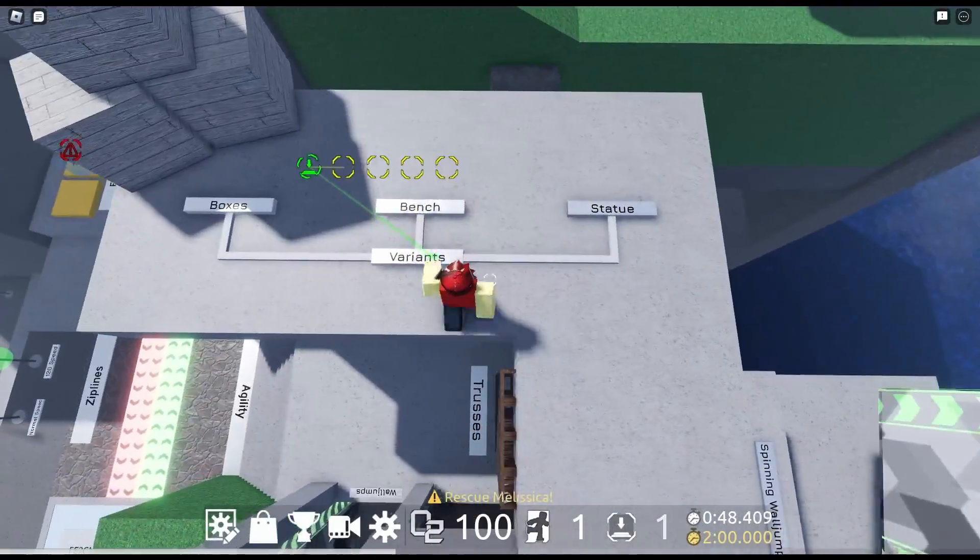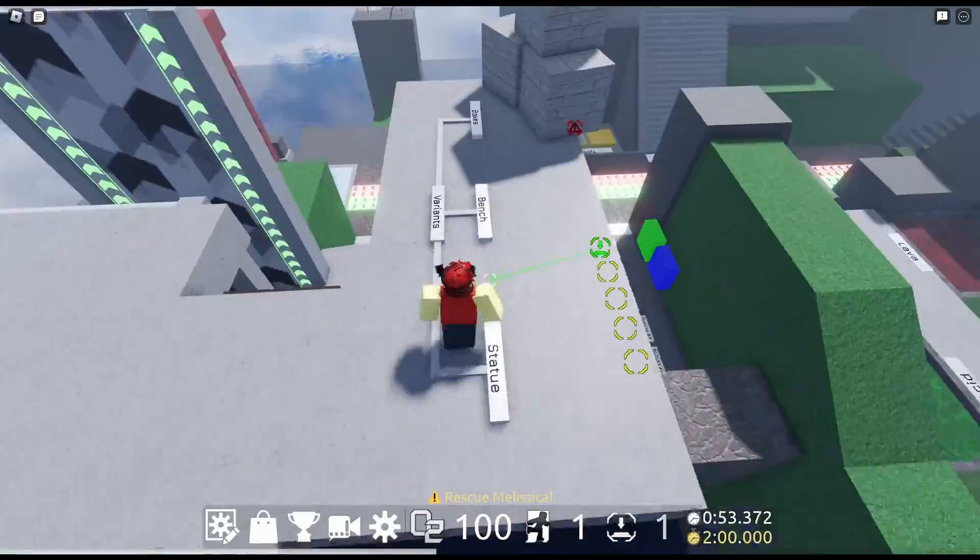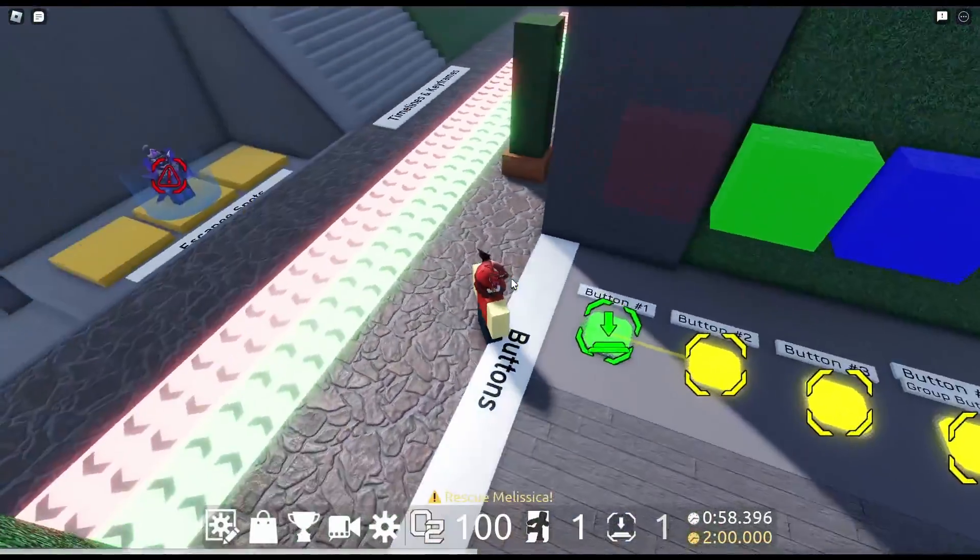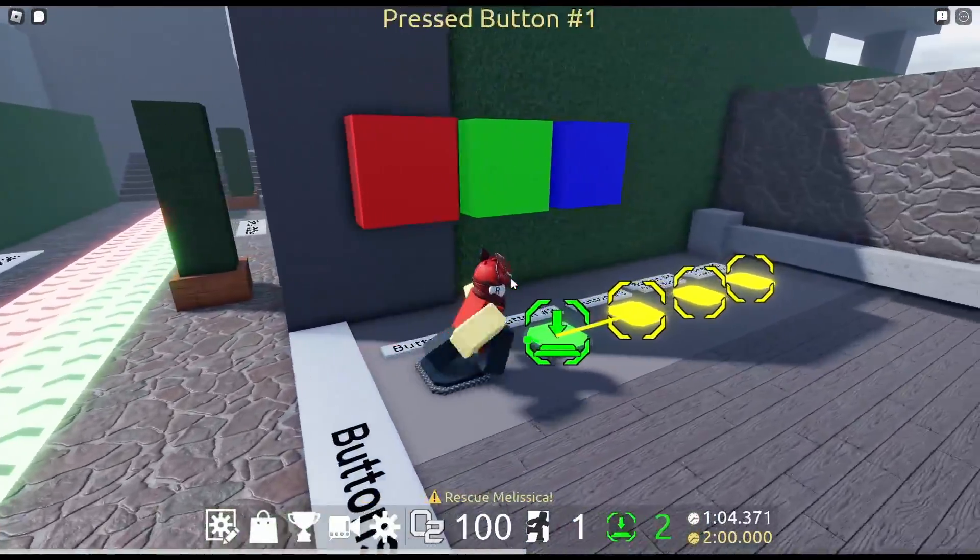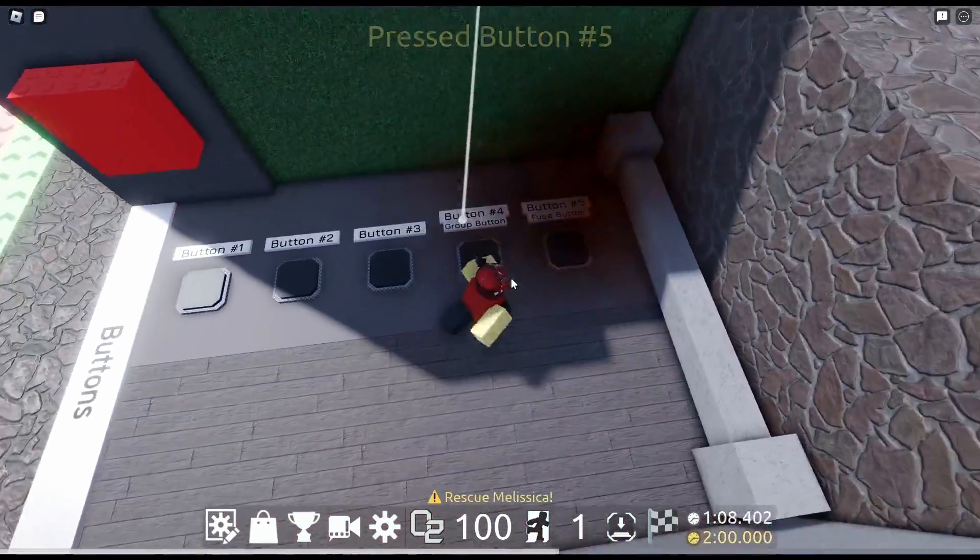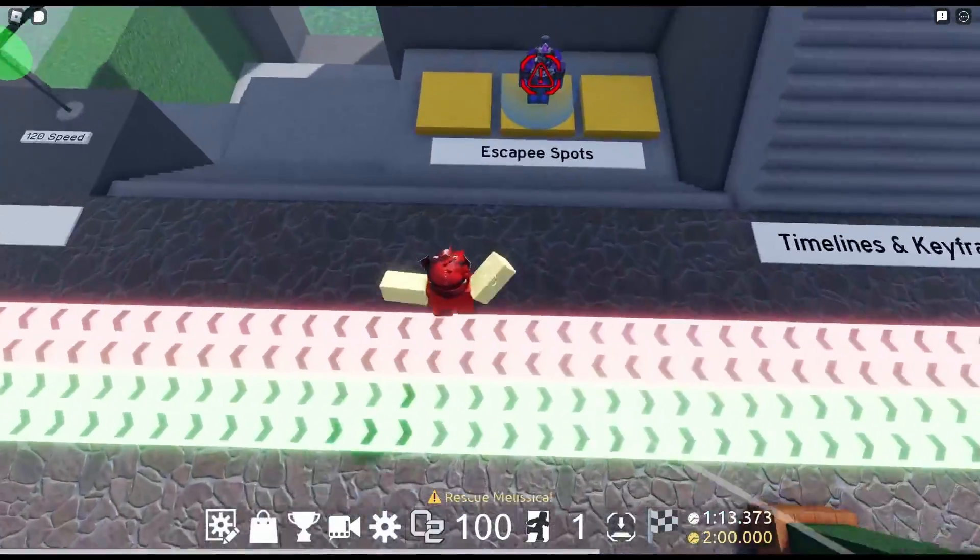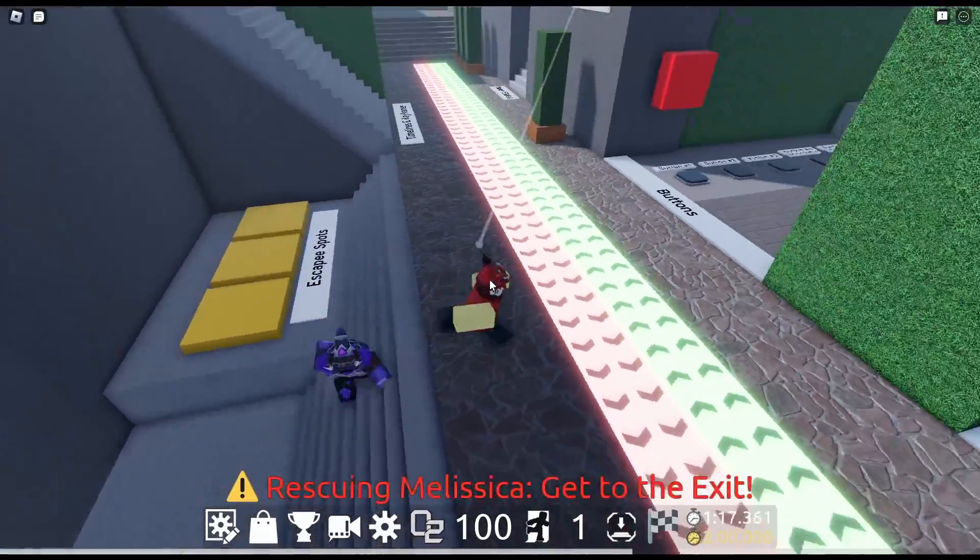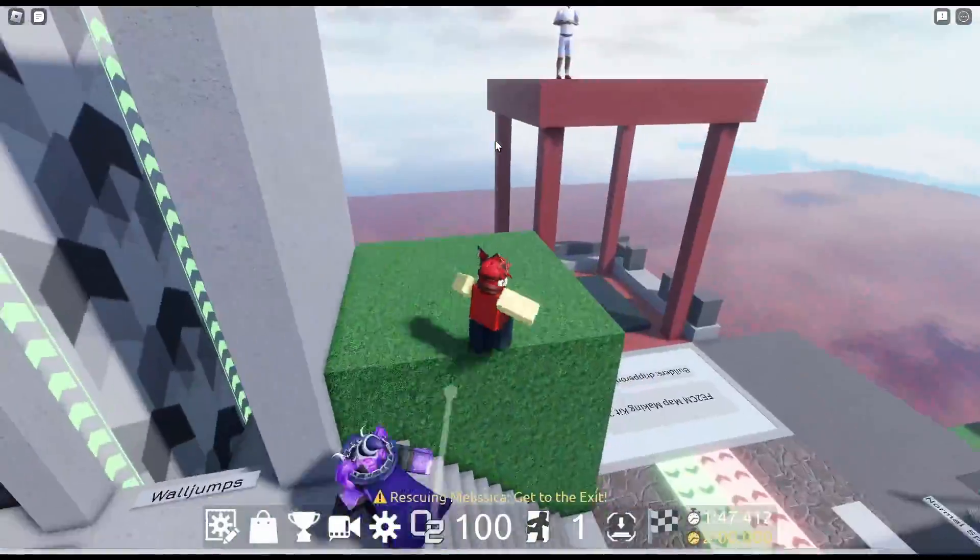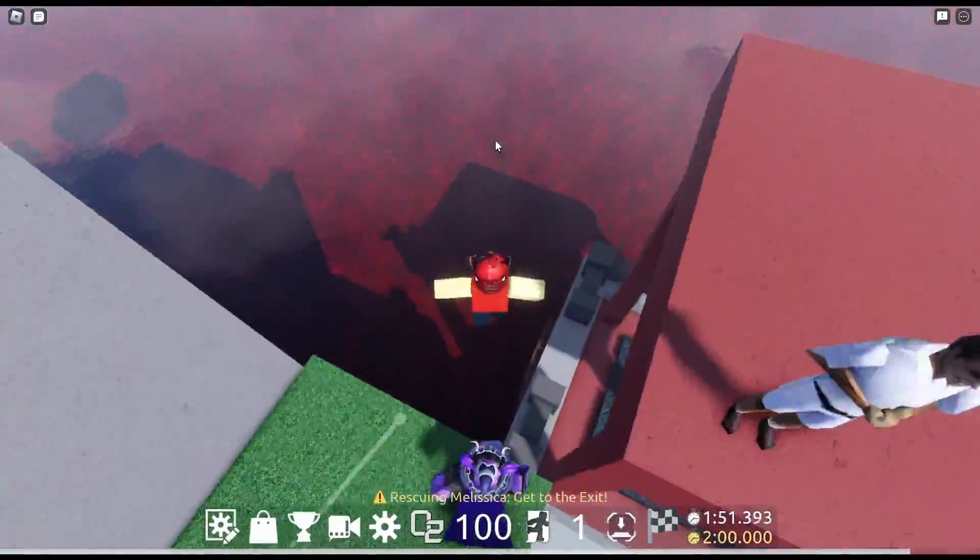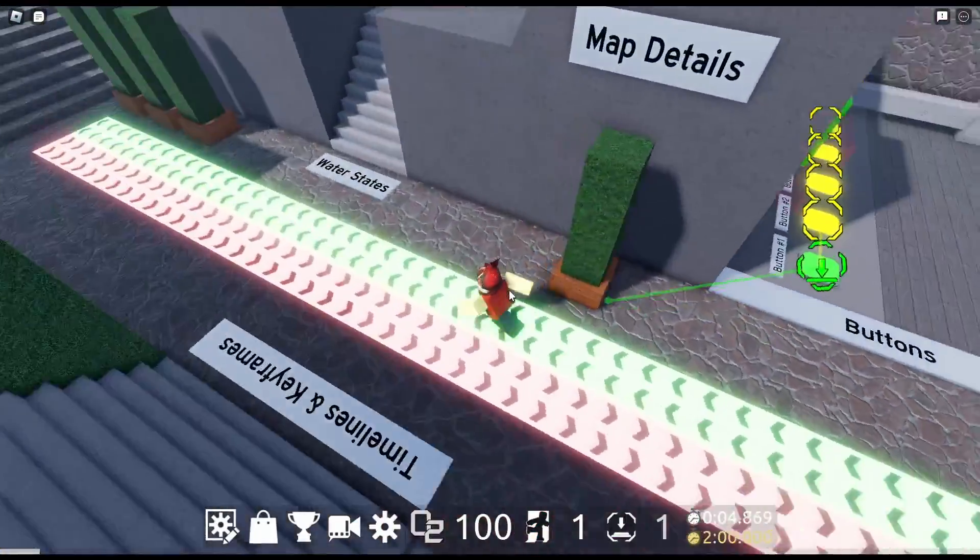Of course, we got the variants. So, this has a one and third chance of spawning or the bench or the statue. We got the boxes this time. And then we got the new button UI. Honestly, I think the button UI looks clean. I think it looks good. I don't know about y'all, but I like the new button UIs. It's pretty sweet. We got the fuse button, a.k.a. exploding button. Of course, we got three escapee spots. Rescuing Melissica. Come on, Melissica. Let's go. Of course, that little freak is up there. We can't escape this guy. You know I had to do it to him. This freak. Unbelievable. I'm going to die.